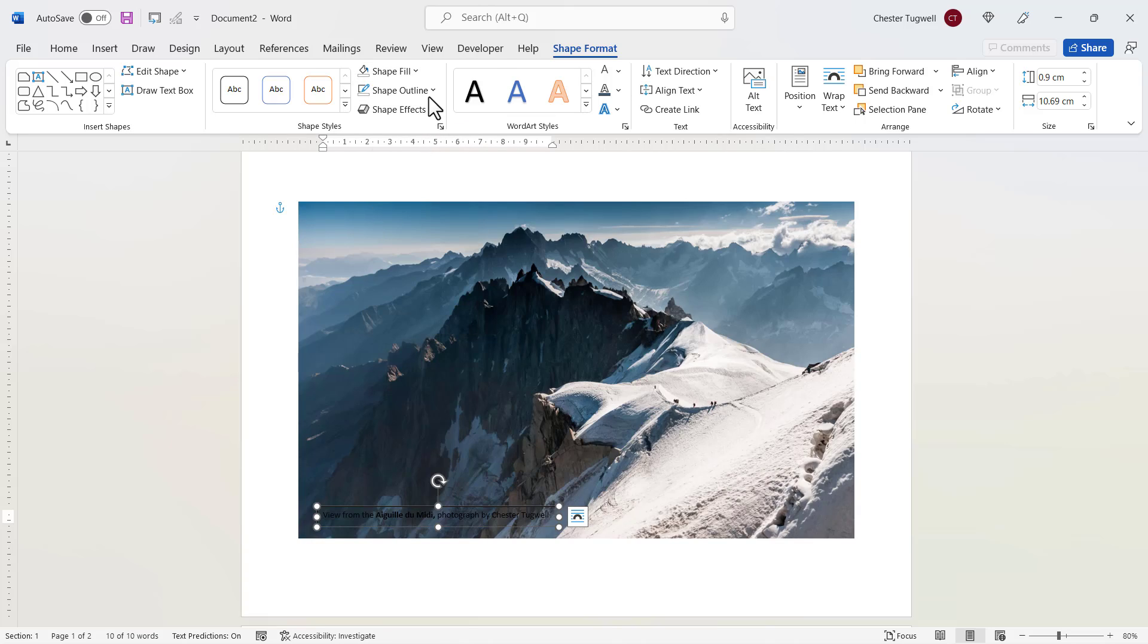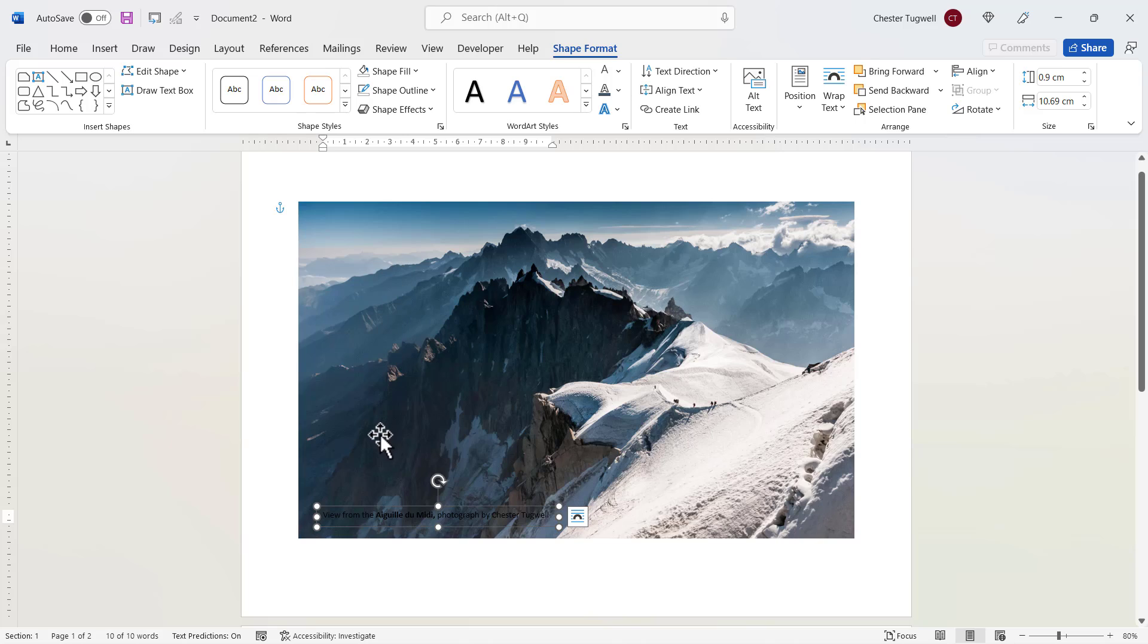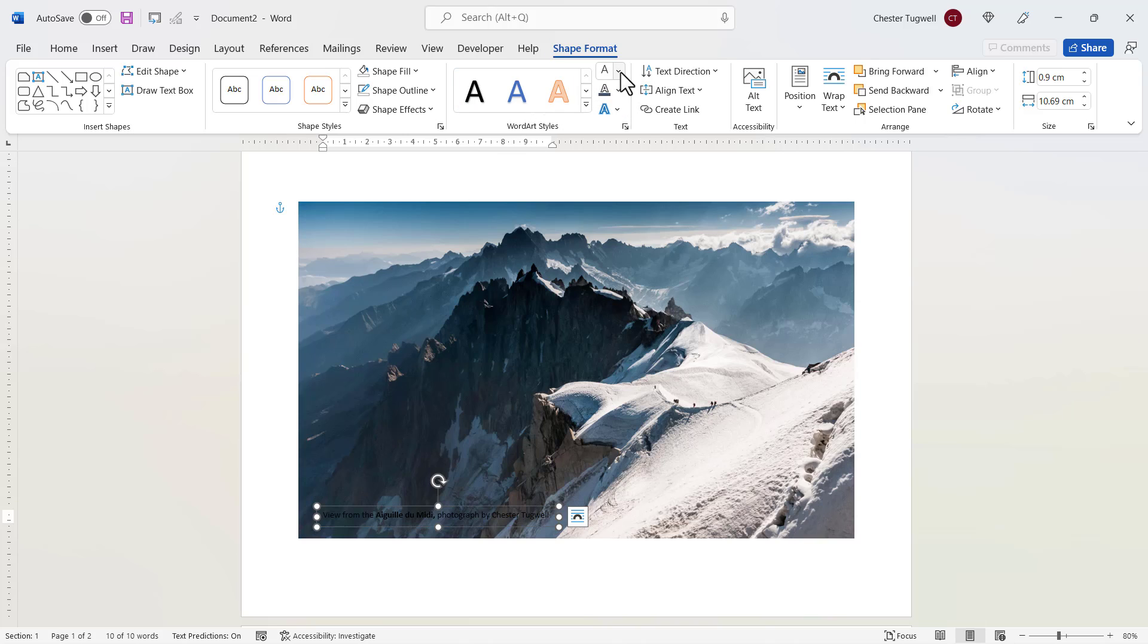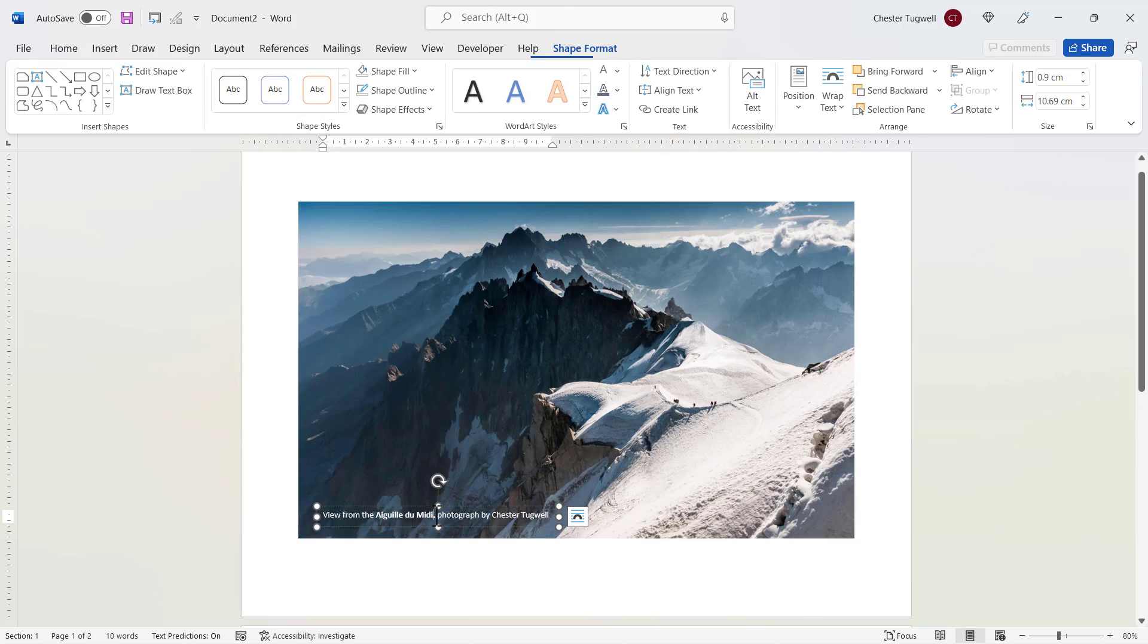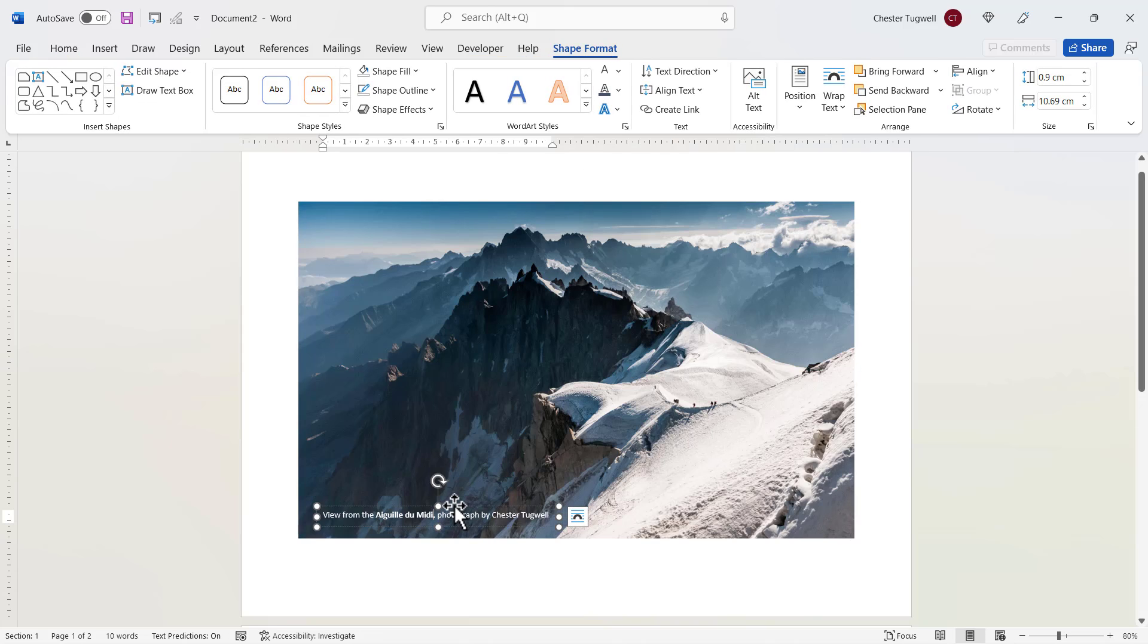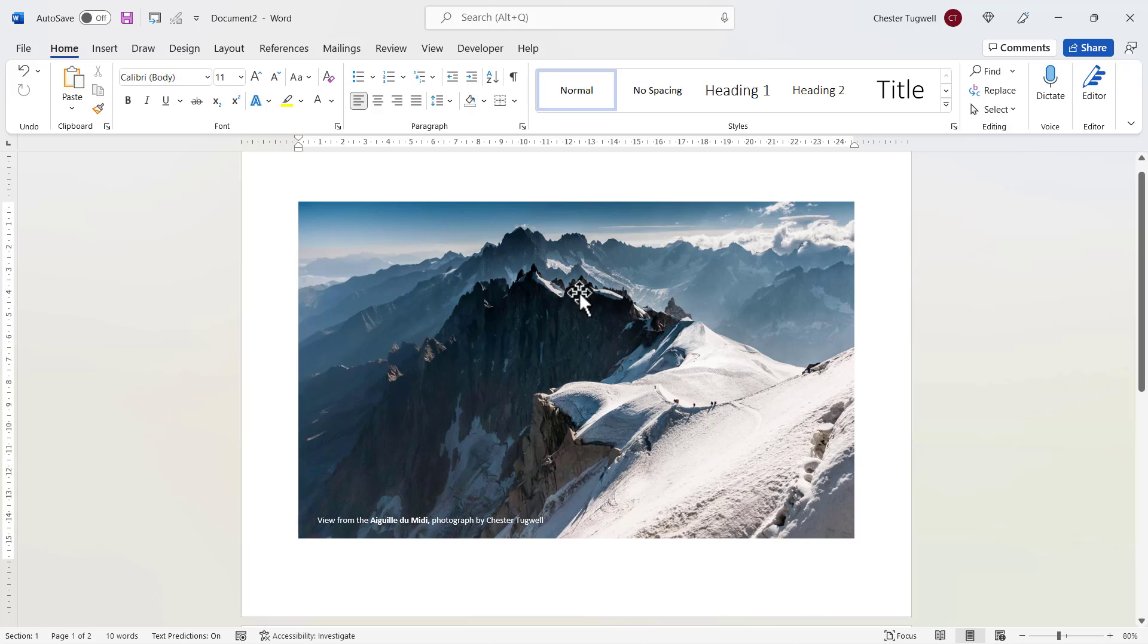If you go to shape fill, you can remove the fill color if you want to. You can also remove the outline if you want to. I can also change the color of the text. I can do that here, change it to white. So now I can move this text around within the image and place it exactly where I want it to be positioned.